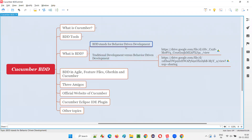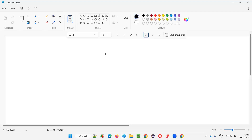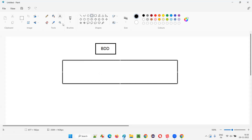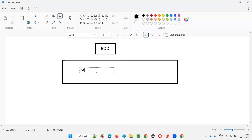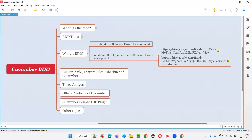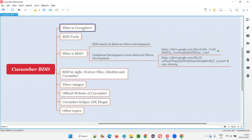BDD stands for Behavior Driven Development. In the previous sessions, I covered what is Cucumber — Cucumber is a framework or tool which will support us to implement BDD, that is Behavior Driven Development, in our projects.